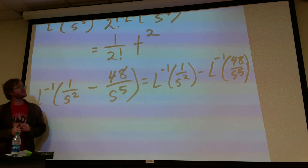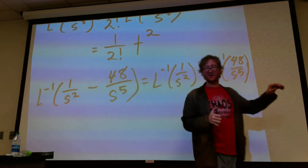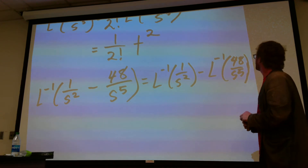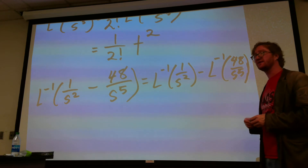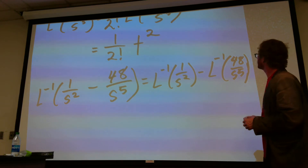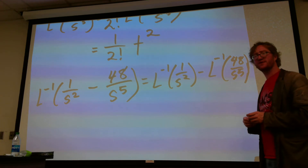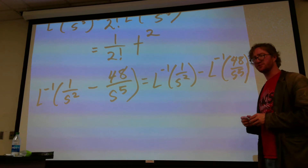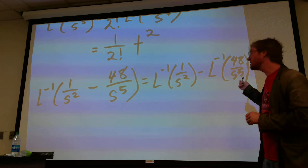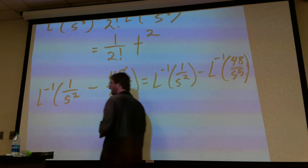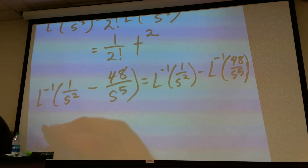We have a little bit of an issue with this inverse transform. We have 48 divided by s to the fifth. Remember that it's n factorial divided by s to the n plus 1, so in that case n is just 4. So 4 factorial is 4 times 3 times 2, which is 24, but we have a 48. So we're going to have to pull 2 out of that thing.